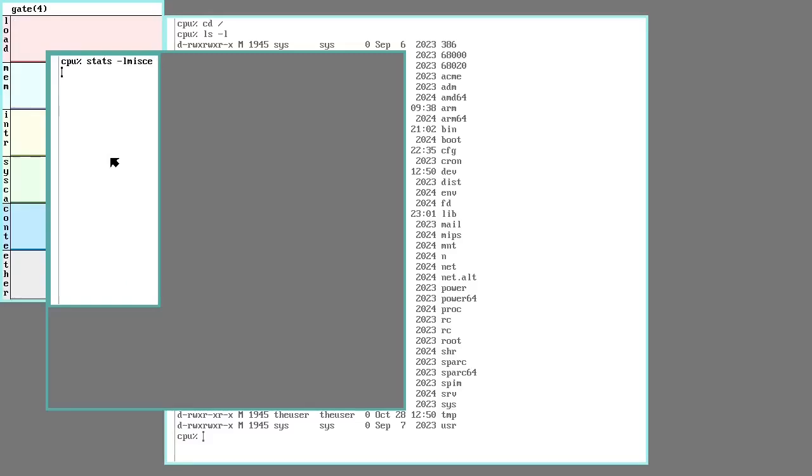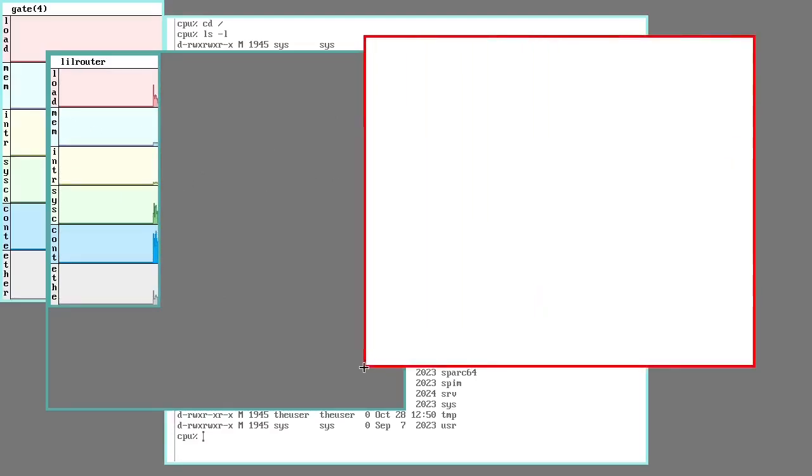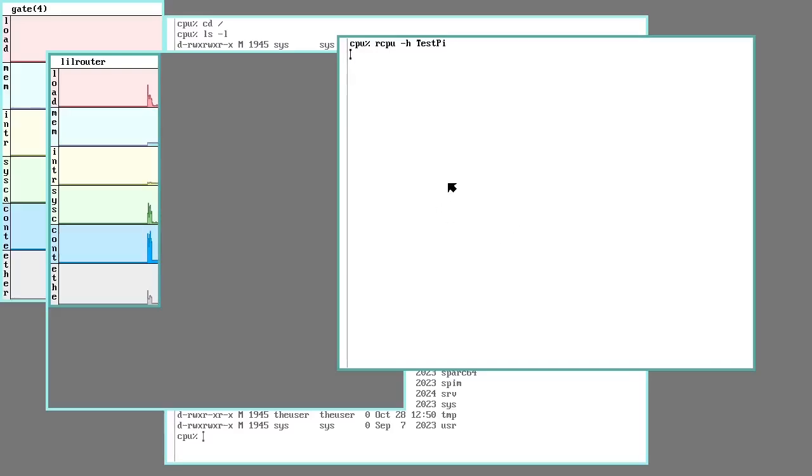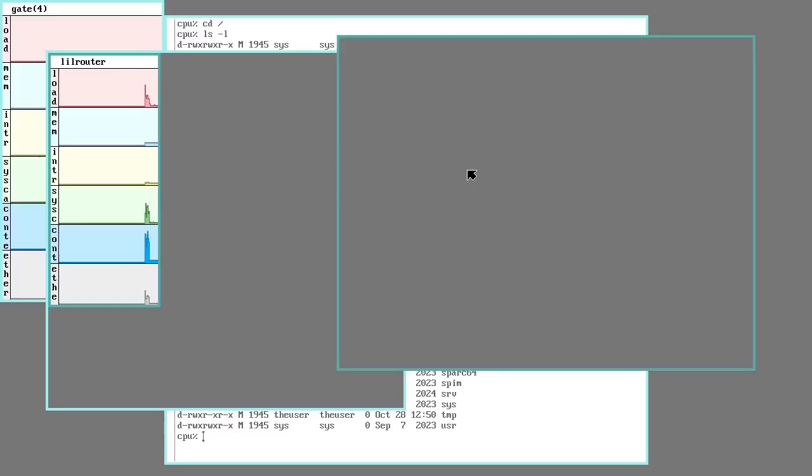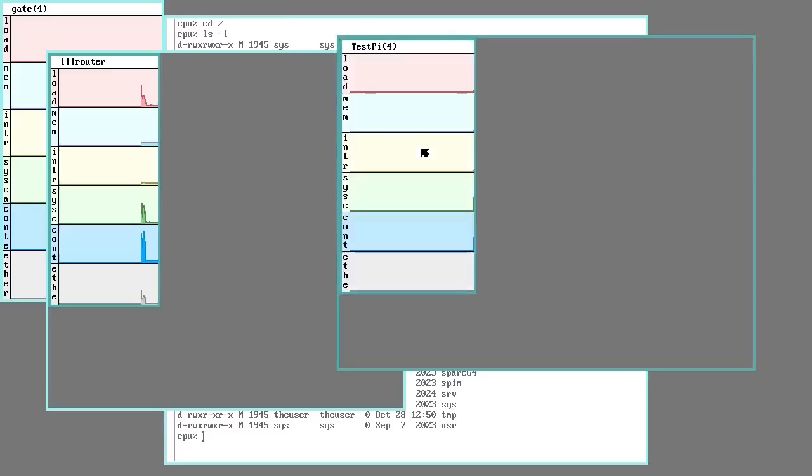I can run stats. And it goes ahead and just runs it. If I open another window, and I use this one to connect to a Raspberry Pi, which would be running a 64-bit ARM processor. So it'll connect to it. I can also run Rio. I can run stats. And there it is.